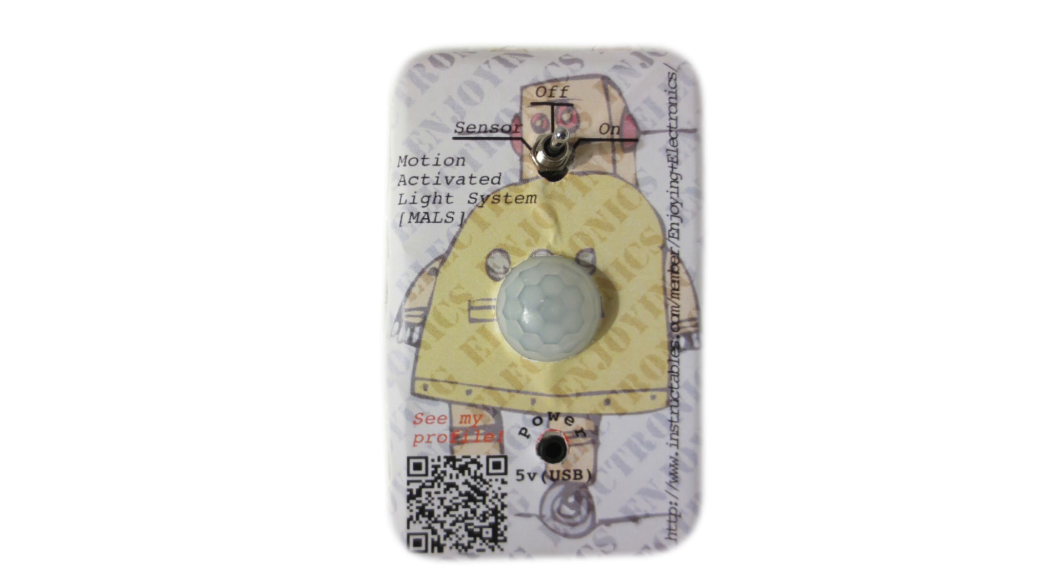Guesstimate the size hole needed for the motion sensor, then cut it out with scissors. Press the sticker onto the cover. You may have to unscrew the nut holding down the light switch. Put the sticker on, then screw it back on. Congrats! You're done! If you have any questions or comments, please leave them in the comment box or PM me. Until next time!